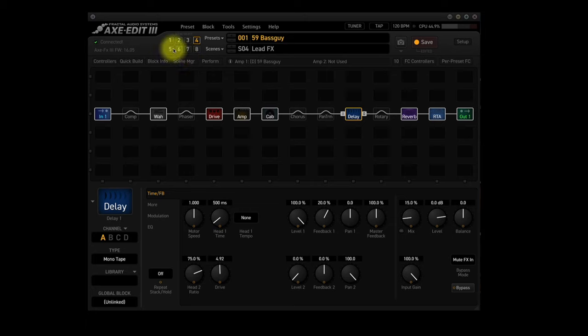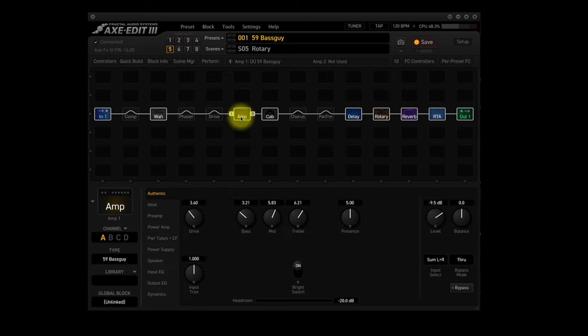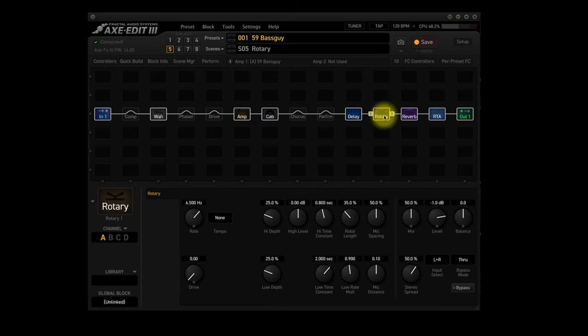Scene 5, Rotary. The Drive block is turned off. The Amp block is using Channel A. The Rotary block is activated using Channel A. It's using the same Cab, Reverb and RTA block settings as Scene 2.